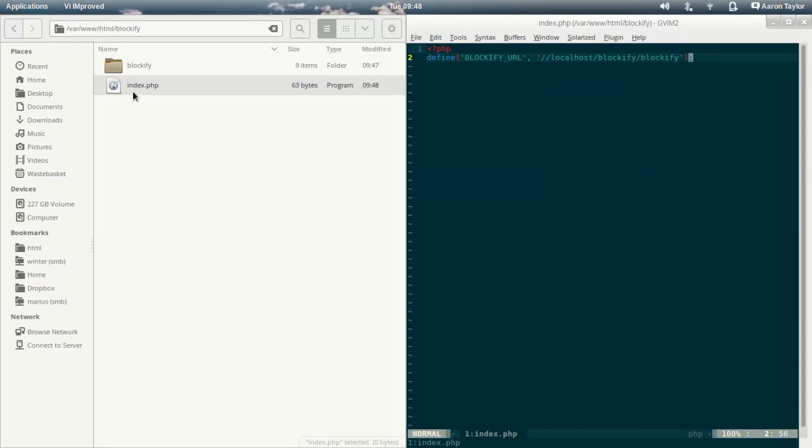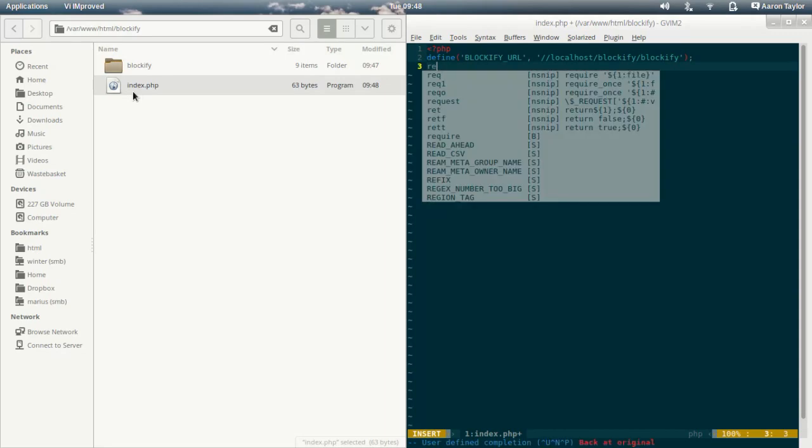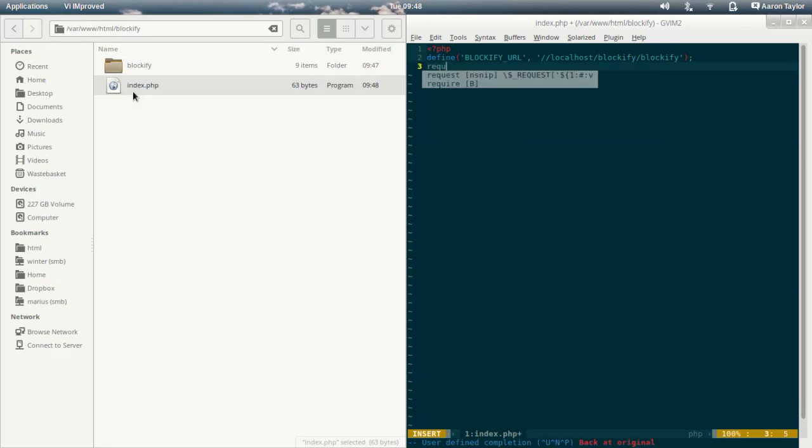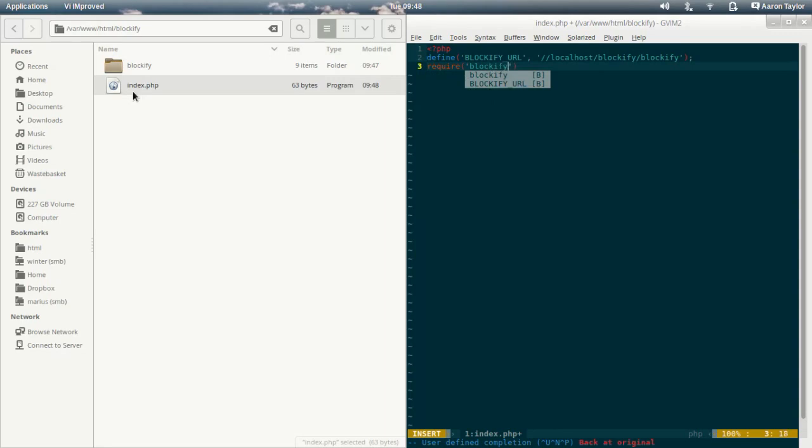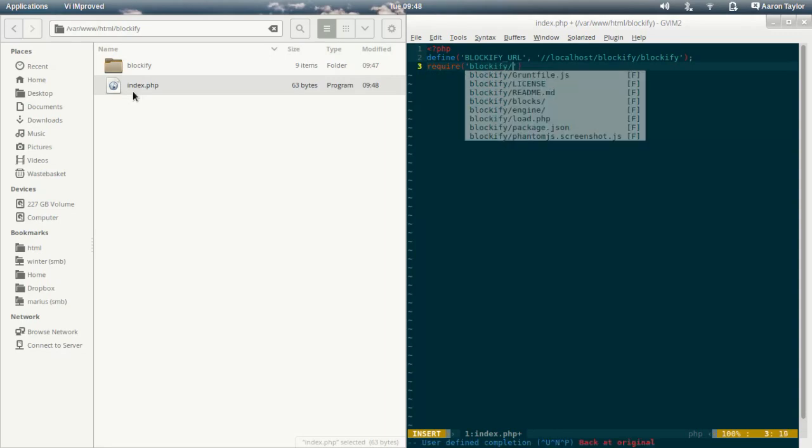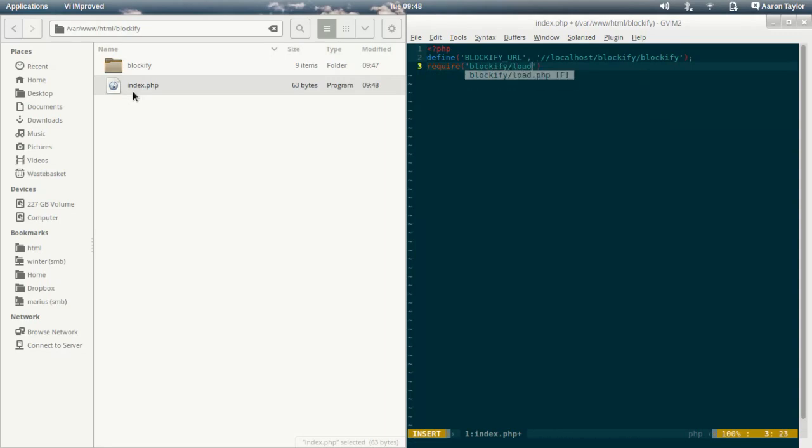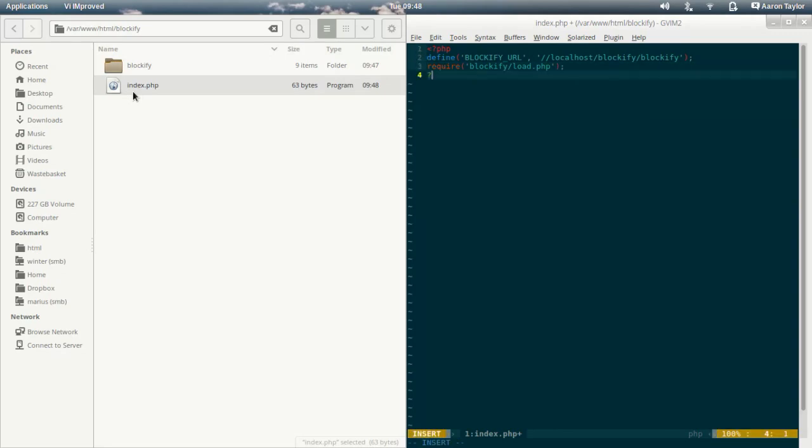The next thing I need to do in my project is to include Blockify itself. So to do this, I need to require the loading script, which is called load.php. So I just do require Blockify slash load.php. These two things alone will load Blockify up for me.